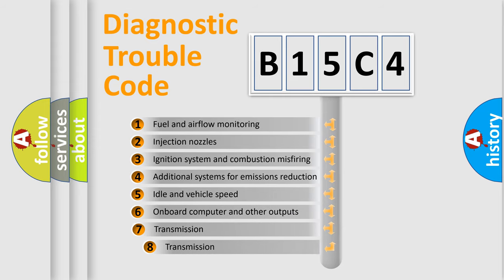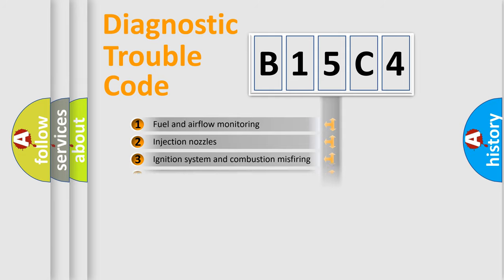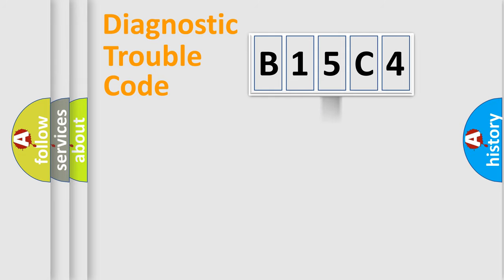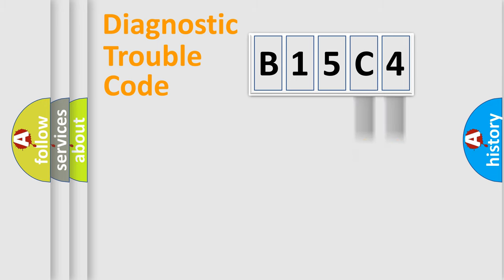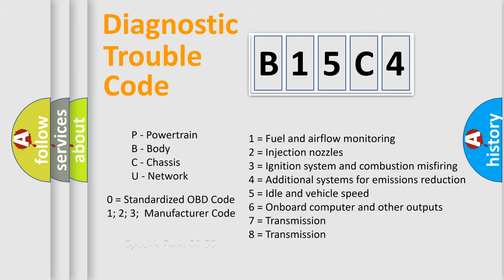The third character specifies a subset of errors. The distribution shown is valid only for the standardized DTC code. Only the last two characters define the specific fault of the group. Let's not forget that such a division is valid only if the second character code is expressed by the number zero.